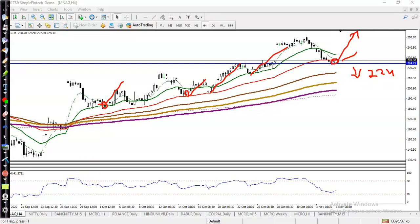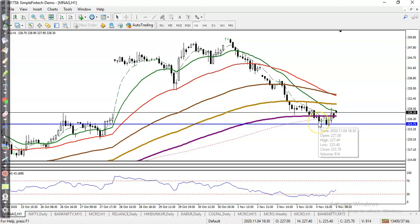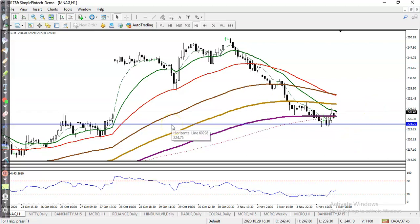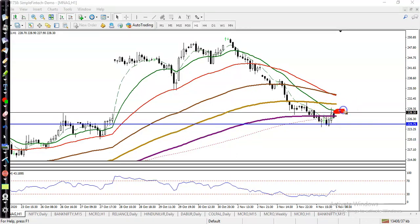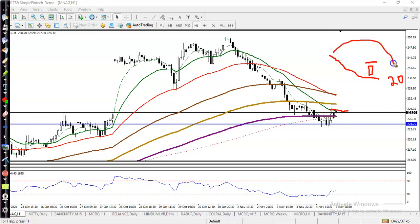Right now we are looking for buy. Let's go to a smaller timeframe. Here you can see the 200 exponential moving average. We are looking for a buy after breaking this level of the moving average. Here you can see the 20 moving average — price is right there. I am looking for a candle whose open and close are both above the 20 moving average. After that, I will place my buy order.